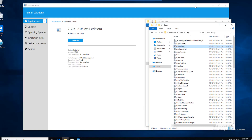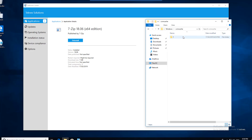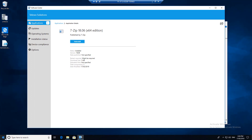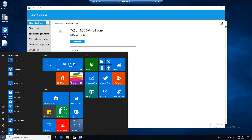Let's close these windows. In CCM cache, if you double click you will see the file which we updated on the distribution point has been downloaded and then the application is installed. If you click on the start menu, 7-zip file manager is right there.